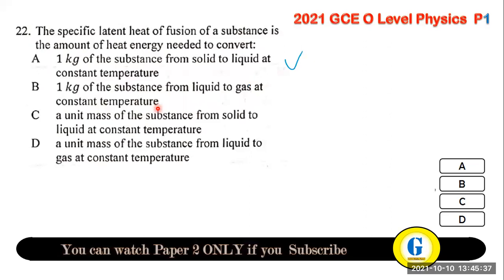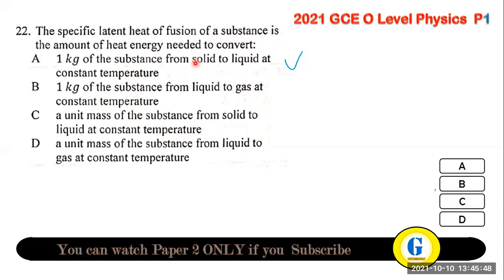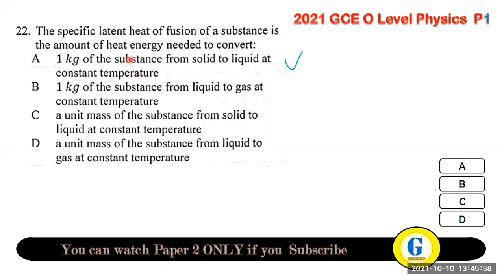Question 22: the specific latent heat of fusion of a substance is the amount of heat energy required to convert one kilogram of the substance from solid to liquid at constant temperature.